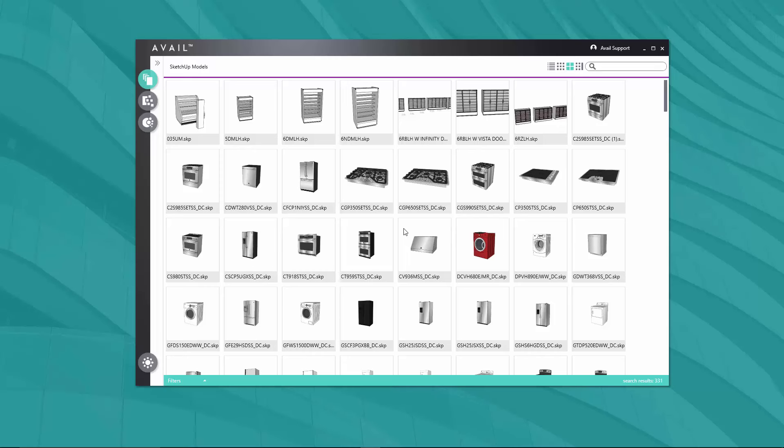One of the primary criteria in developing Avail was to be the least disruptive to your existing workflows. Avail was designed so that you don't have to move any of your existing assets. Wherever files sit on your network, you can keep them there. Avail will index that content in place and then let you tag it so you can get back to it more easily inside the Avail interface.